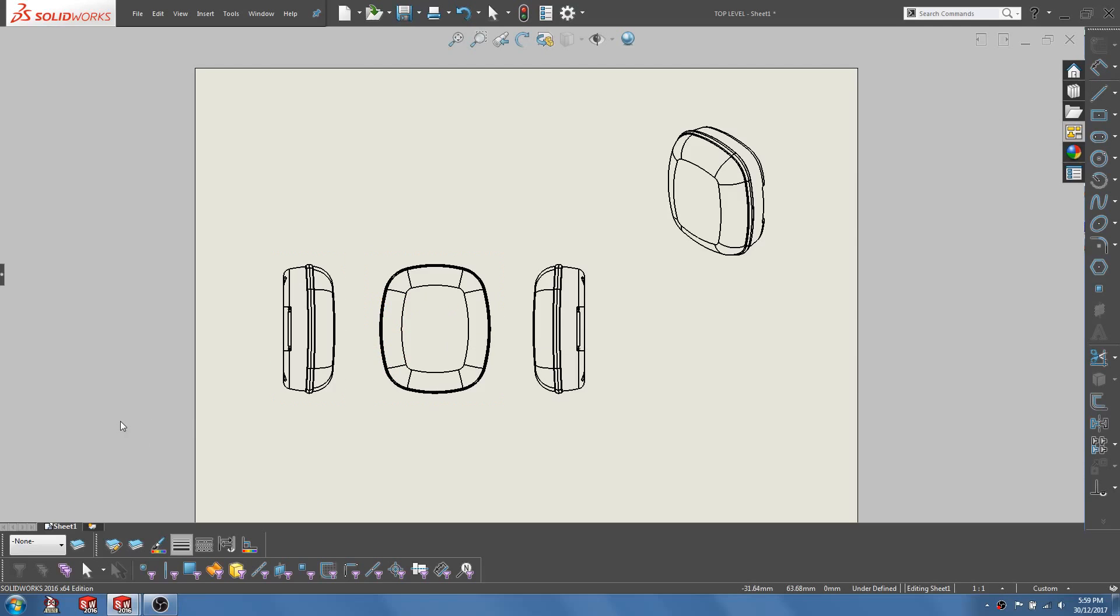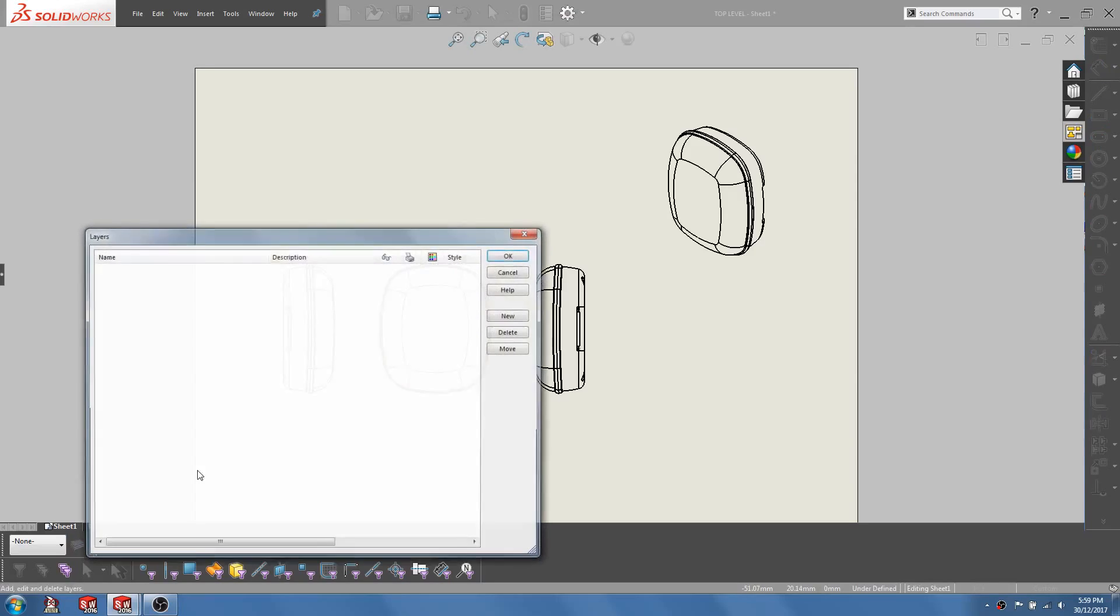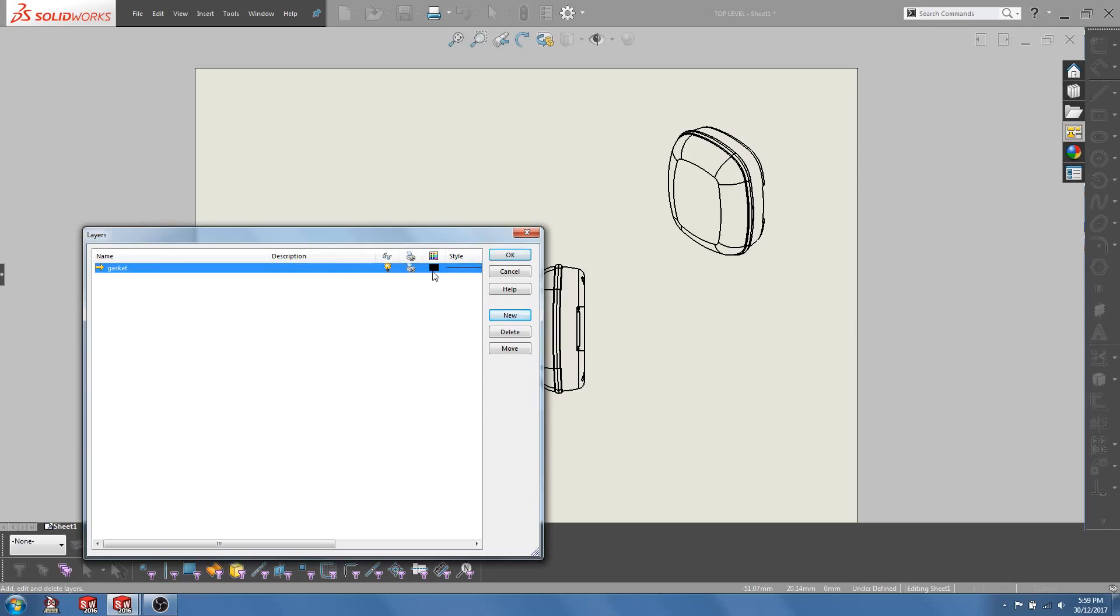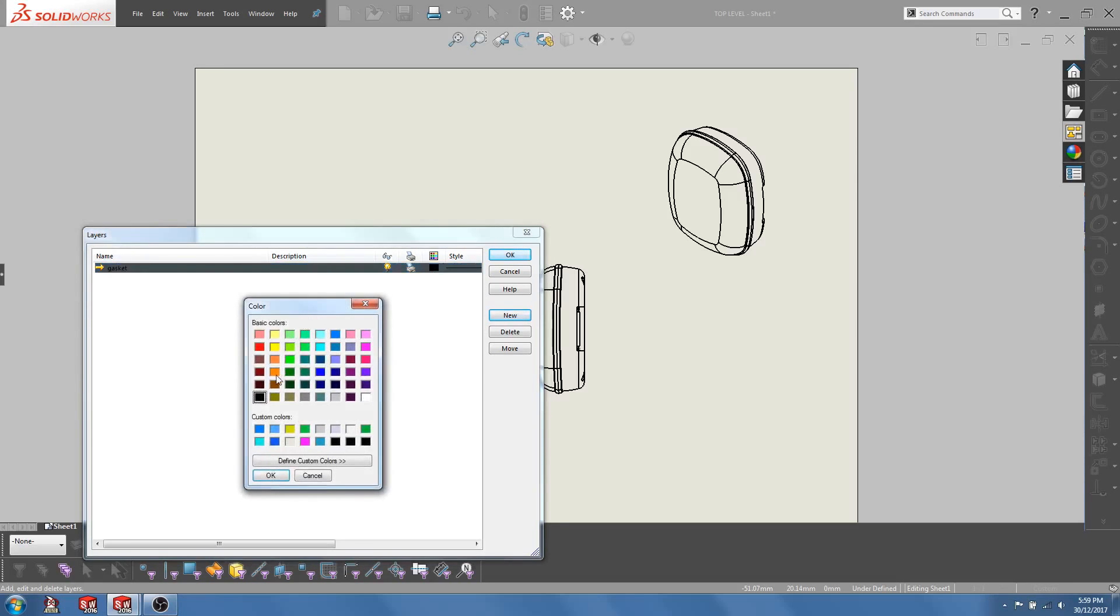So first, let's create a new layer. We will call this layer Gasket and select the color red.